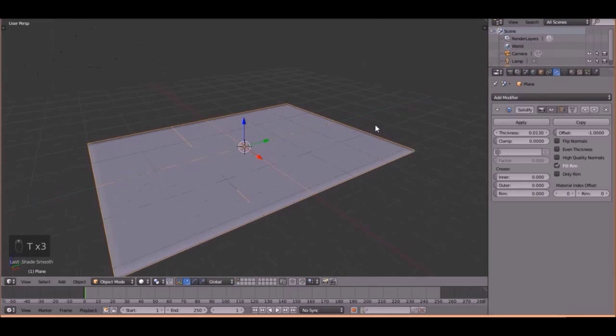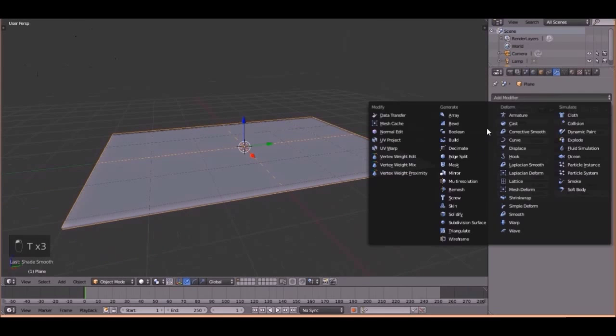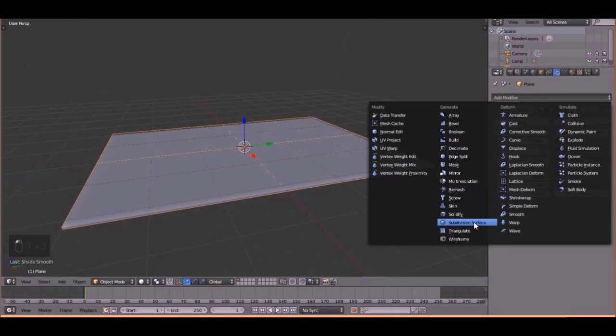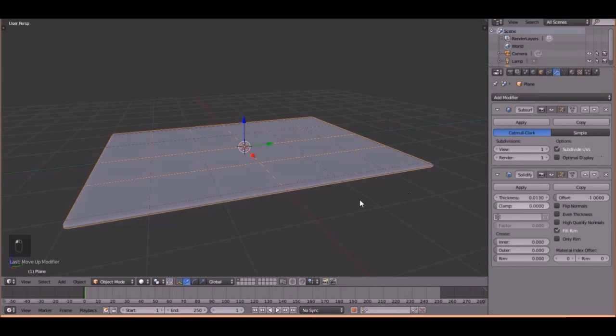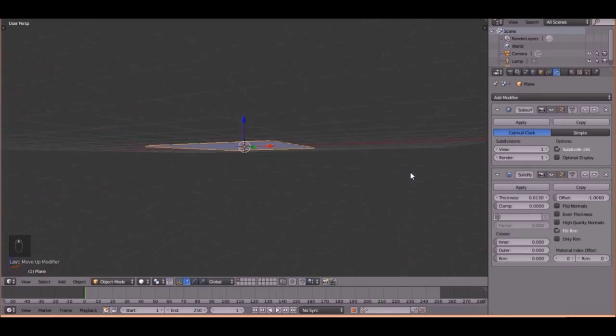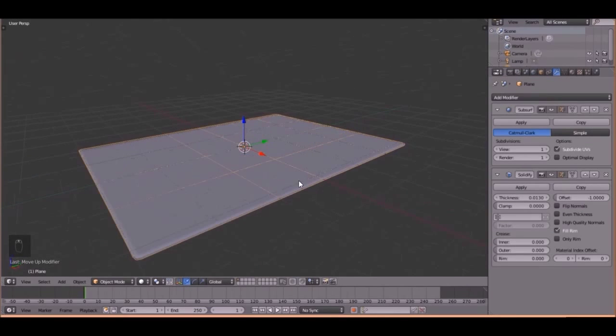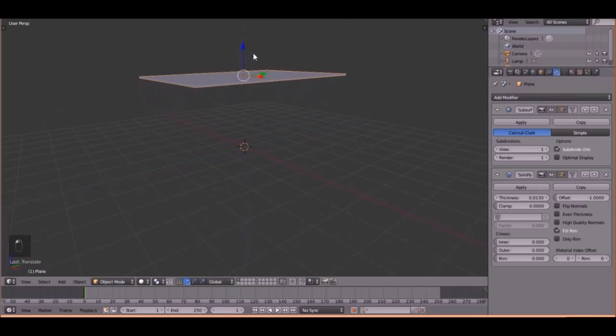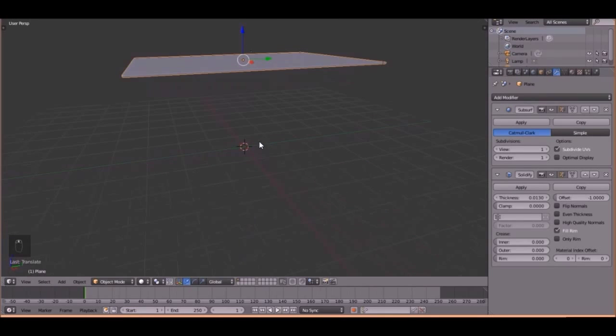Alright, one more thing. Let's add a subdivision surface, and let's just do one, and bring it above the solidify, like that. Perfect. Now we can bring it up to get it out of the way.